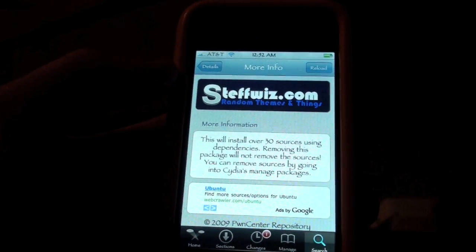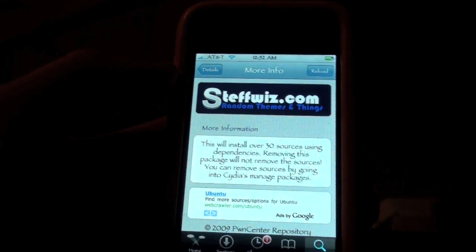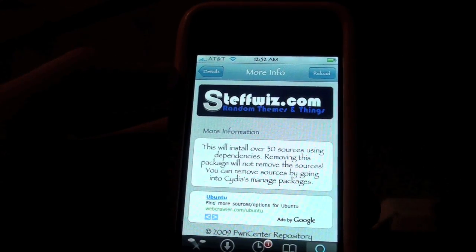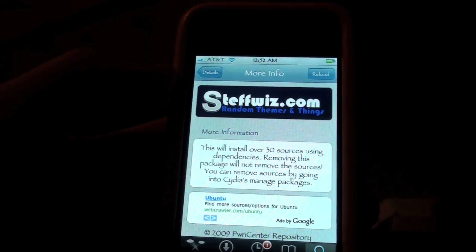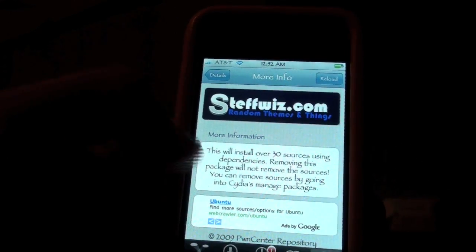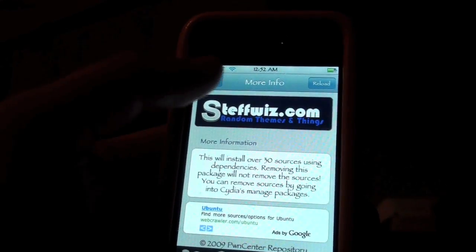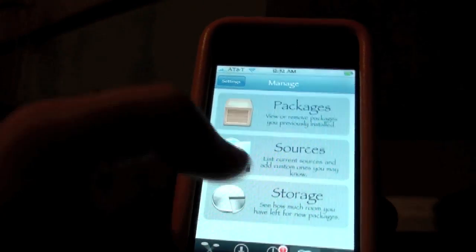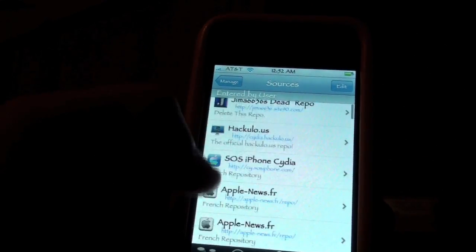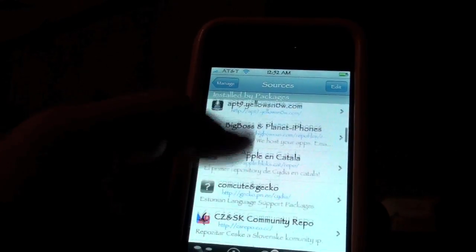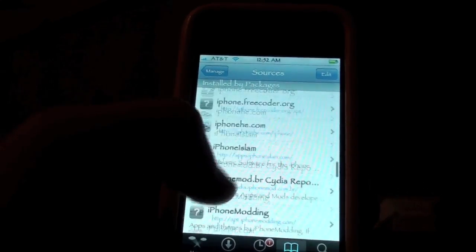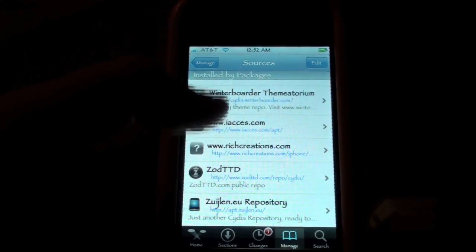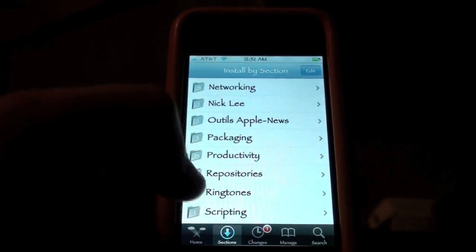It says this will install over 30 sources using dependencies. Removing this package will not remove the sources. You can remove sources by going into Cydia's Manage Packages, right over here. And I'm just going to show you how many sources you guys get — I already entered some of these, but you get all these, over 30. And you guys can be on top of the latest new apps and new hacking apps coming out.